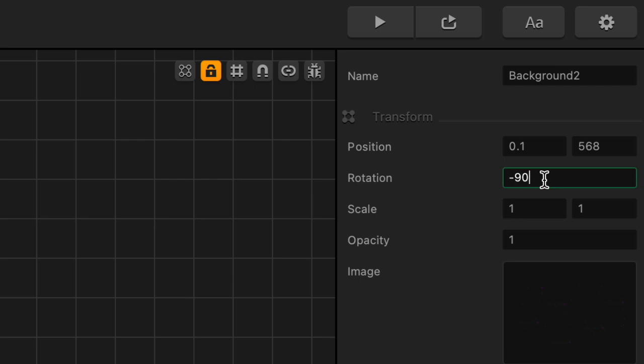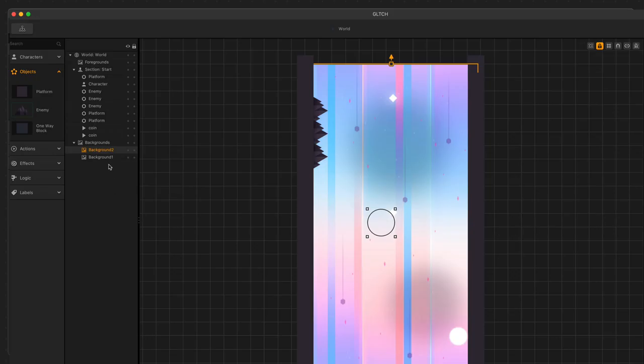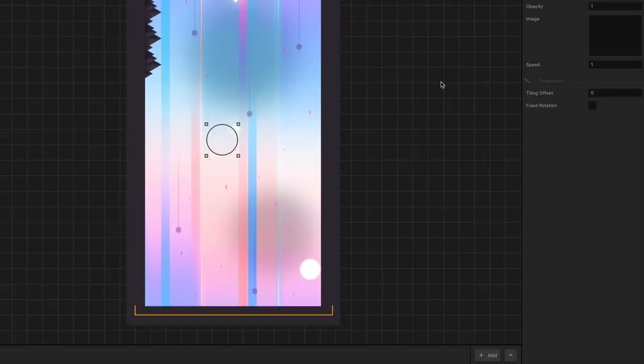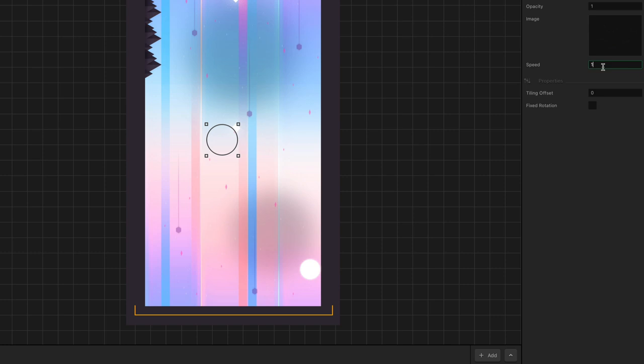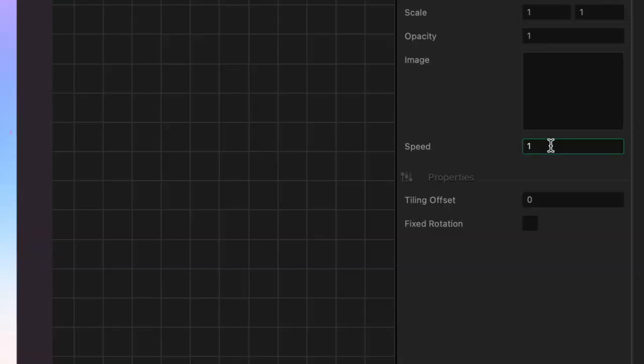The outliner lists scene assets from foreground to background. This means that assets at the top of the list appear in front of other assets, and assets at the bottom of the list appear behind other assets. We can also change the speed at which these scroll. A lower number will result in slower scrolling, and a higher number will result in faster scrolling. Let's just make this first one we put in faster. We'll set the background speed to 2.